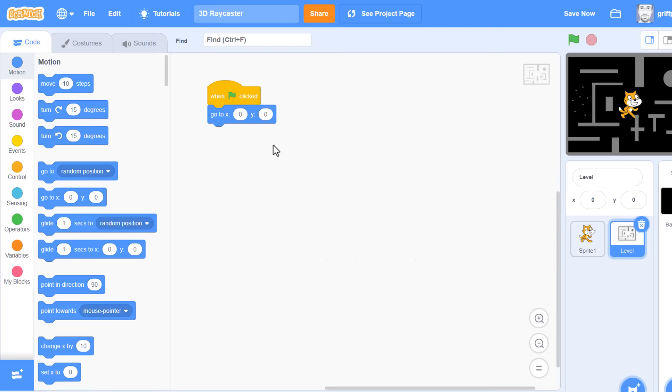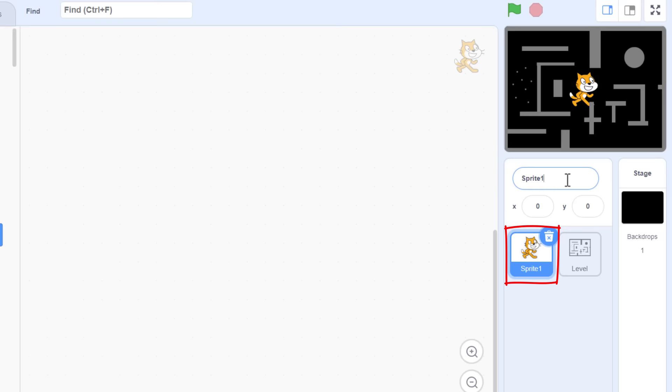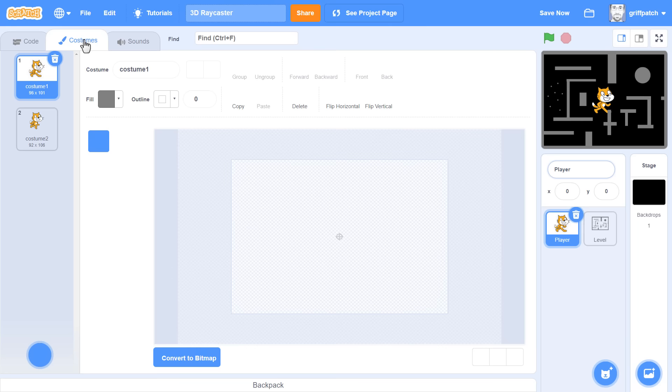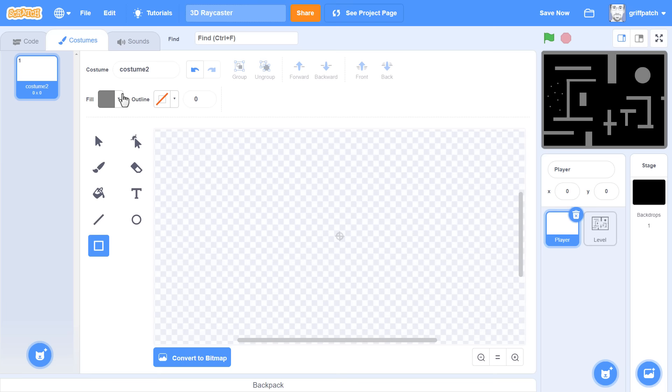We can now concentrate on the player who is to be walking around our maze. We'll reuse the first sprite since it's here. So, rename it player. I'm afraid to say we won't be keeping these Scratch cat costumes, so delete them, and we'll paint a new costume, sorry Scratchy, maybe next time.